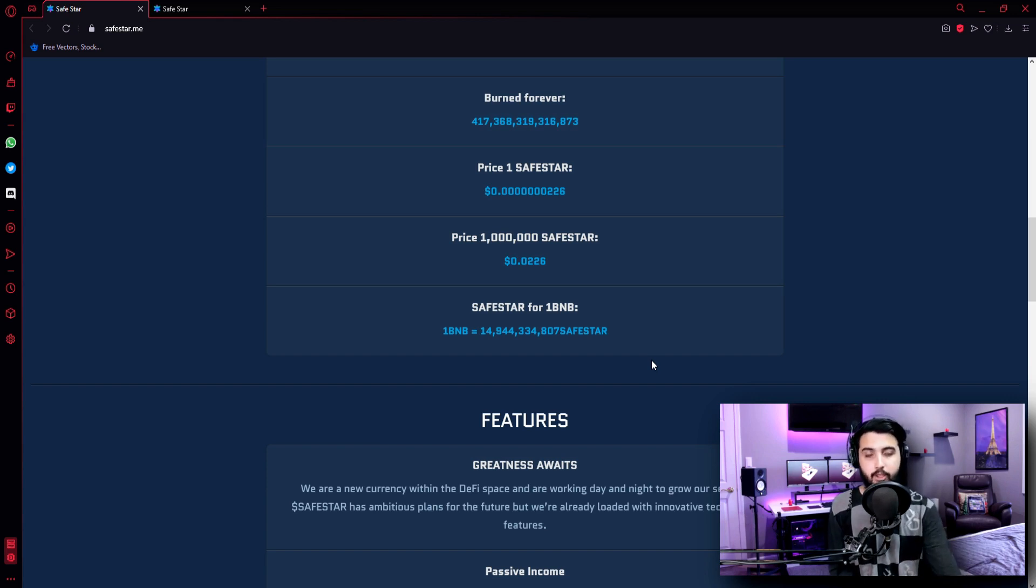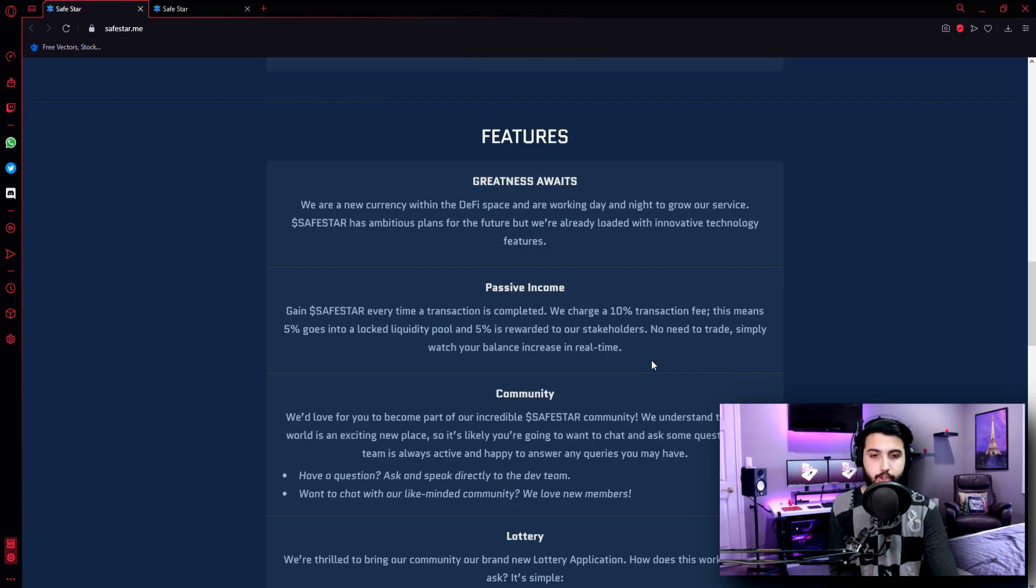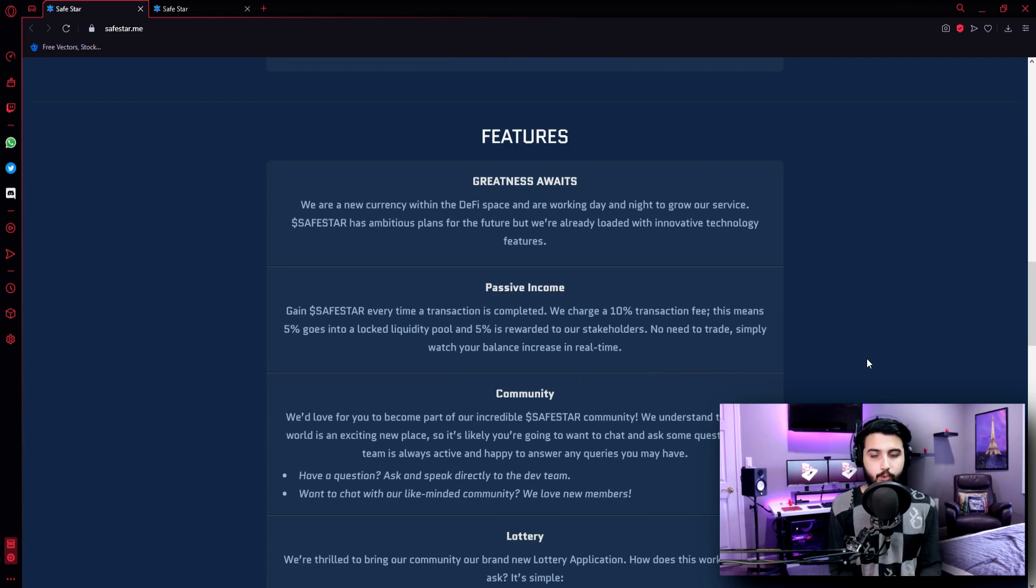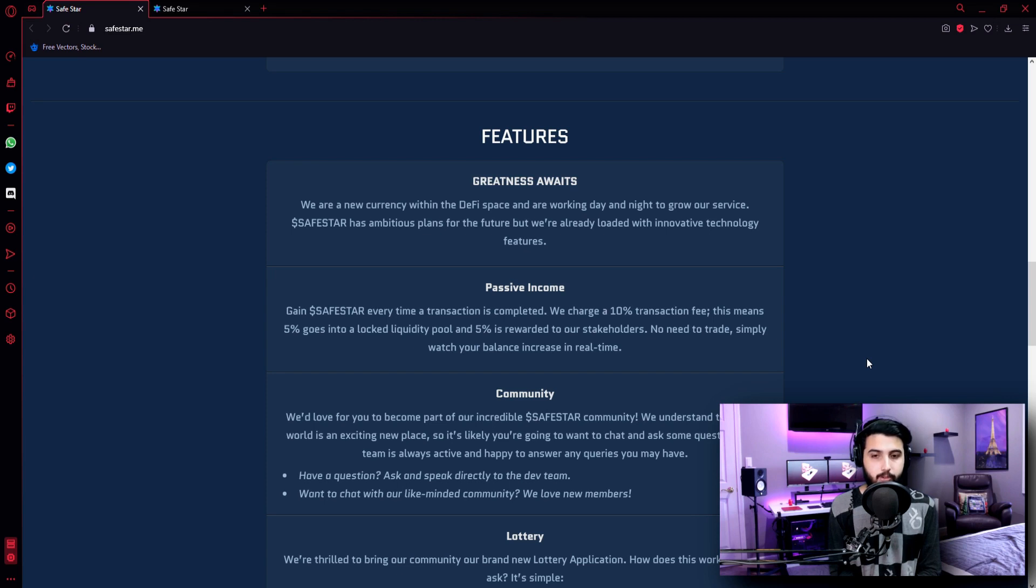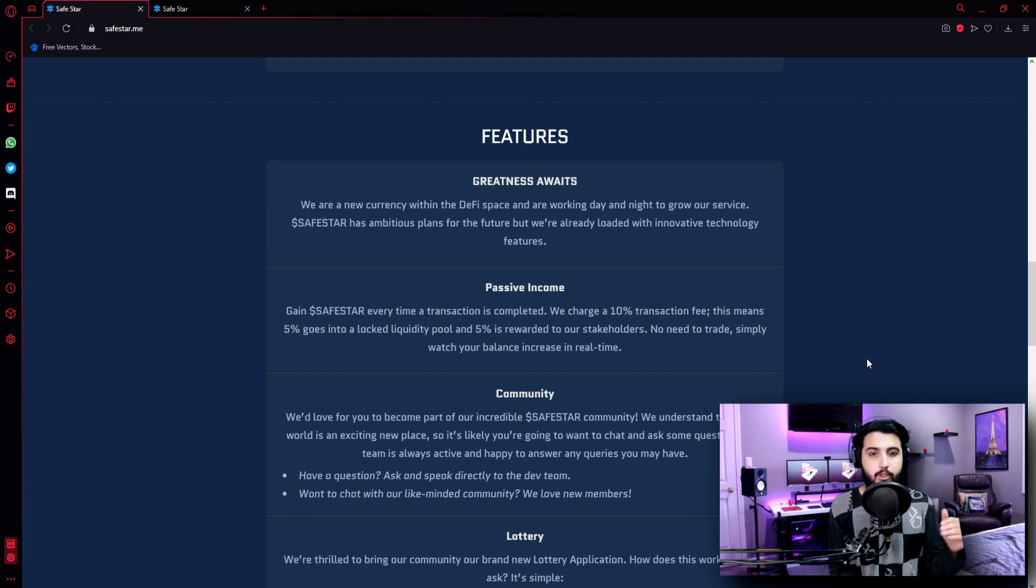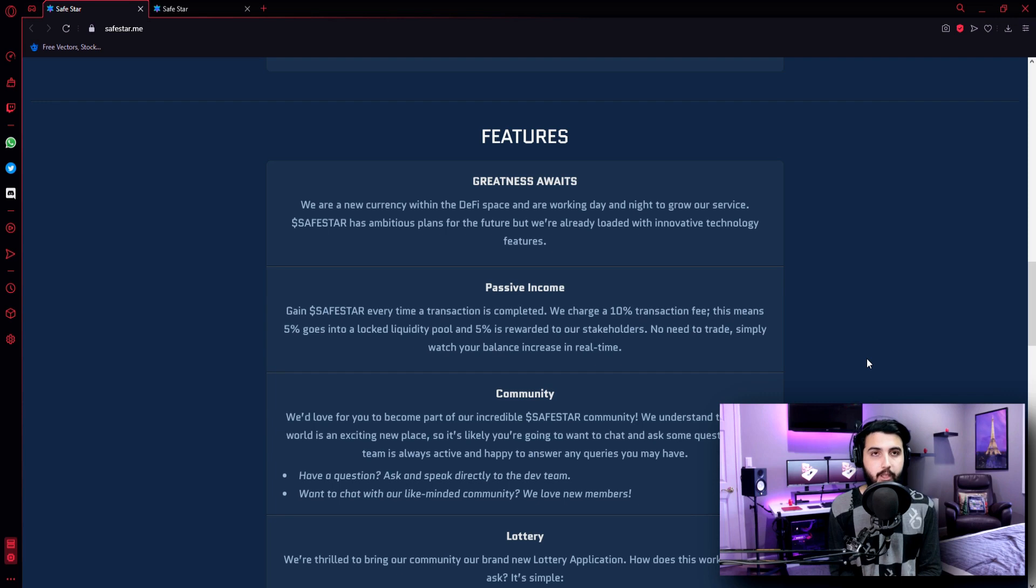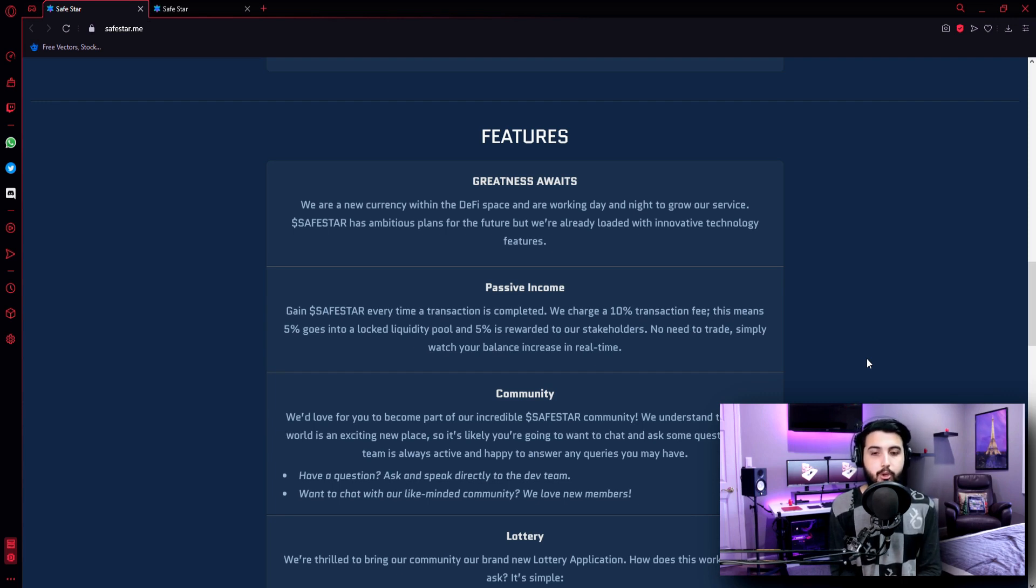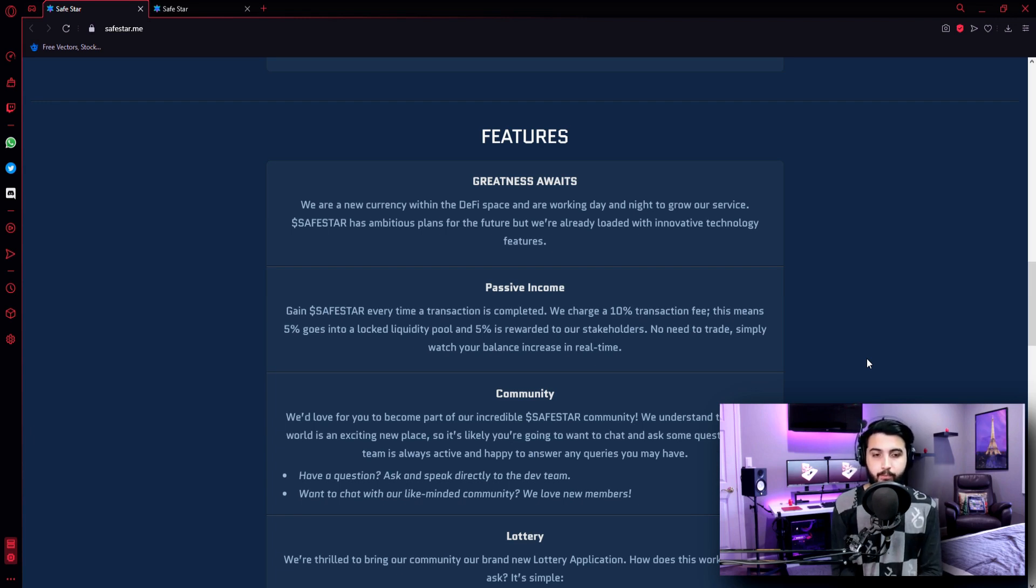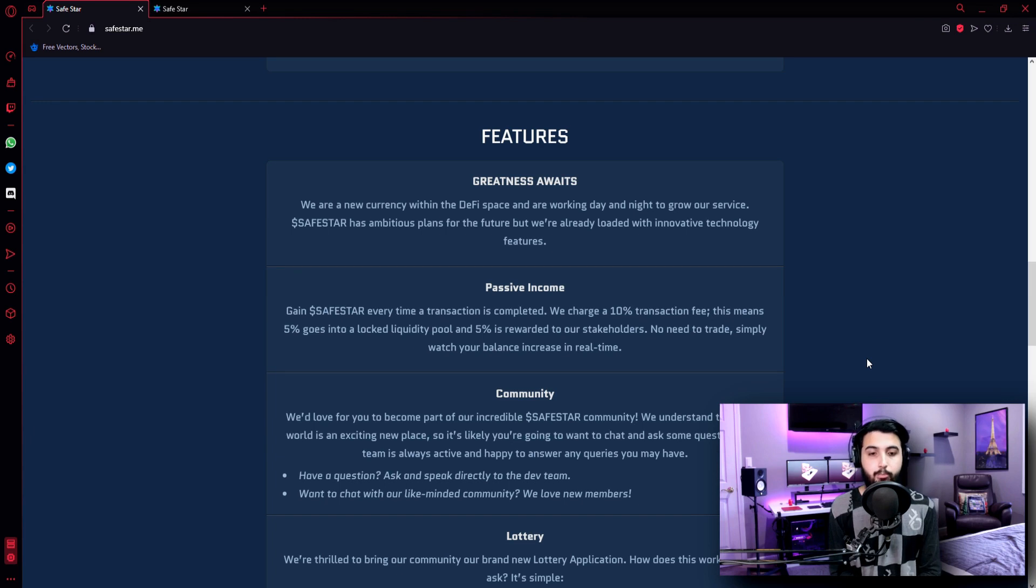Greatness awaits. We are a new currency within the DeFi space and are working day and night to grow our service. Safestar has ambitious plans for the future, but we're already loaded with innovative technology features. Passive Income - Gain Safestar every time a transaction is completed. We charge a 10% transaction fee. This means 5% goes into a locked liquidity pool and 5% is rewarded to our stakeholders. No need to trade, simply watch your balance increase in real time.